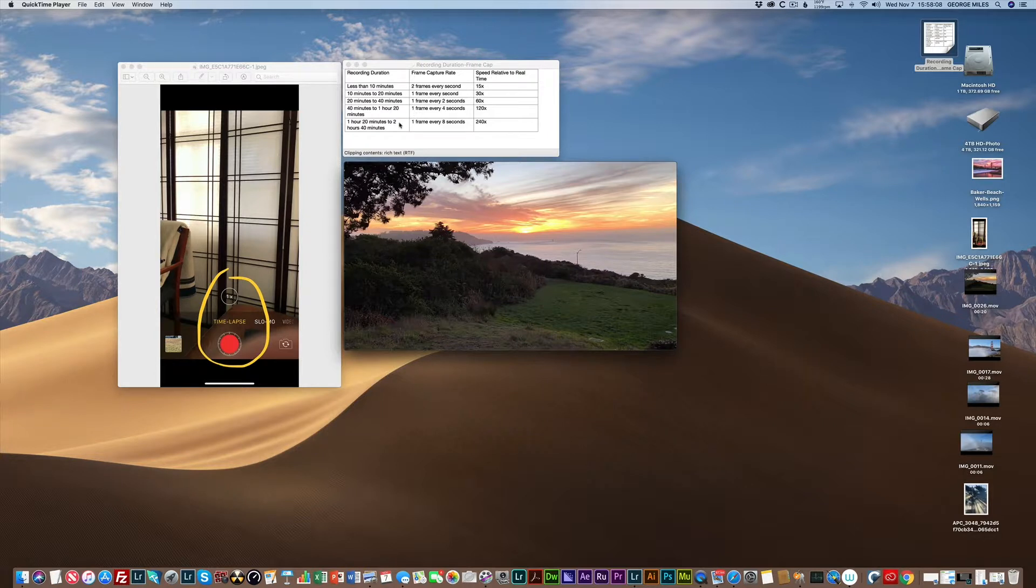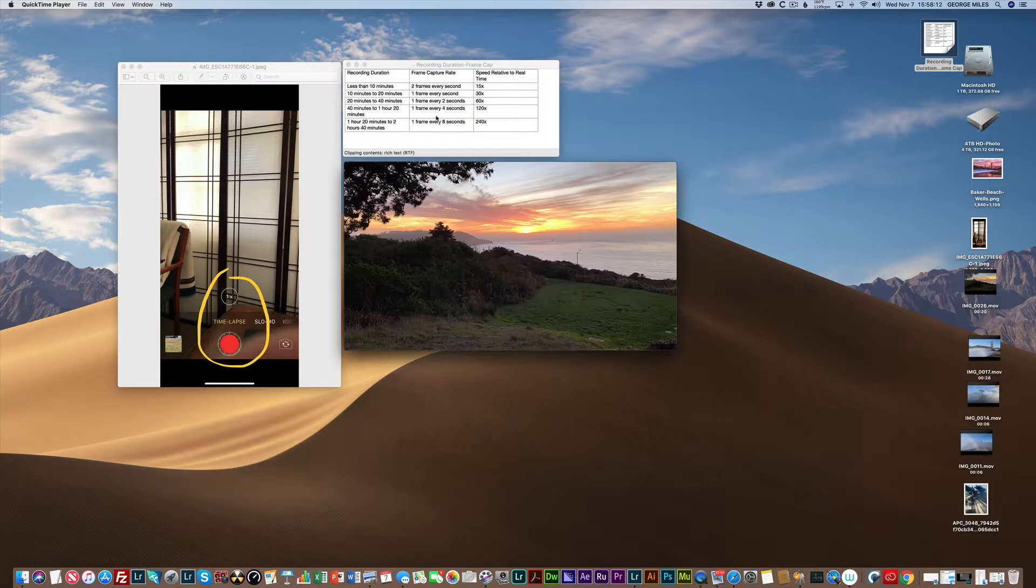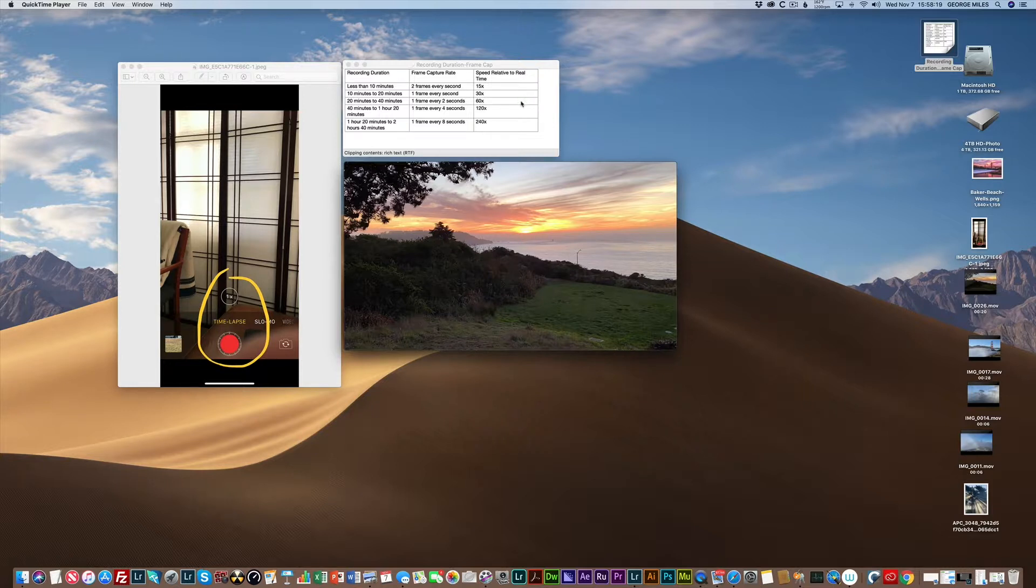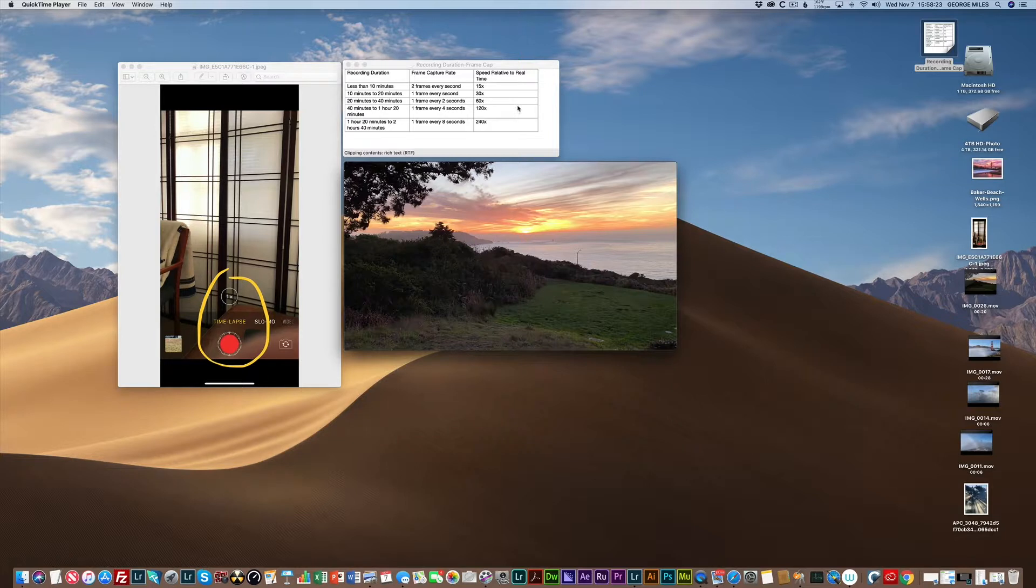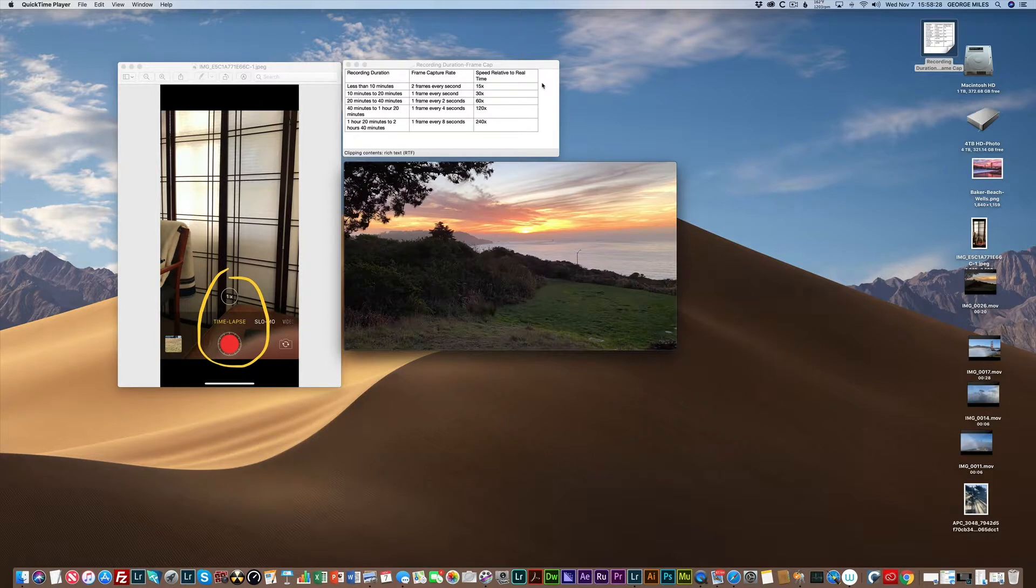It goes all the way up to one hour 20 minutes: one frame every eight seconds. The result is that using this method of dynamic interface, anything you shoot will generally end up being between 20 and 40 seconds—an ideal shareable length. Also worth mentioning, the resulting video is always 30 frames a second, which is standard when you are watching normal MP4 video.